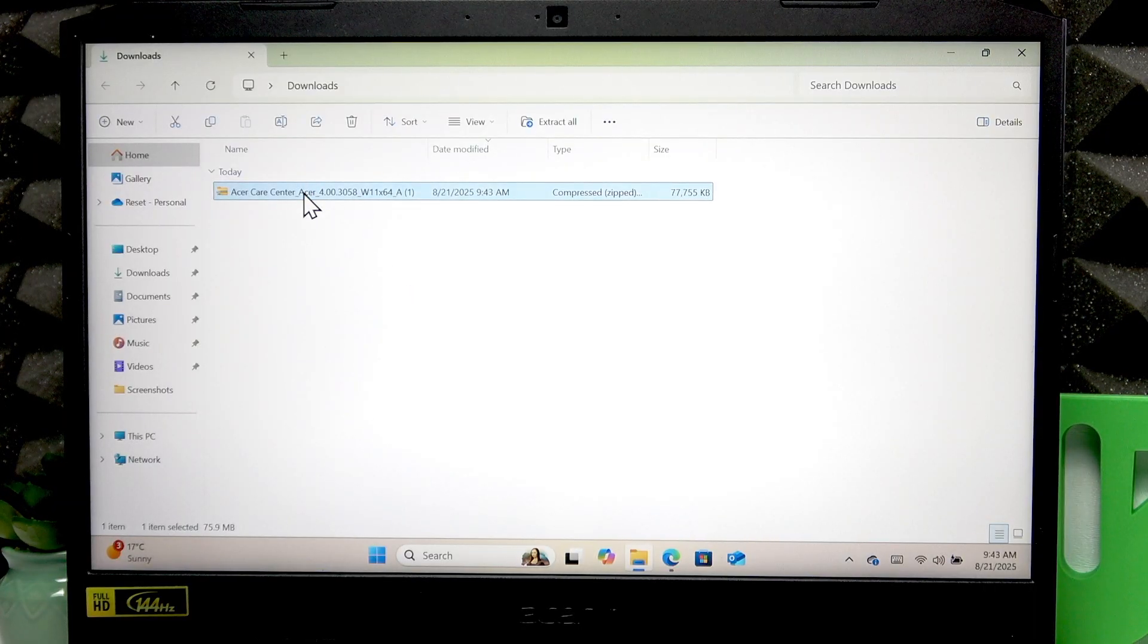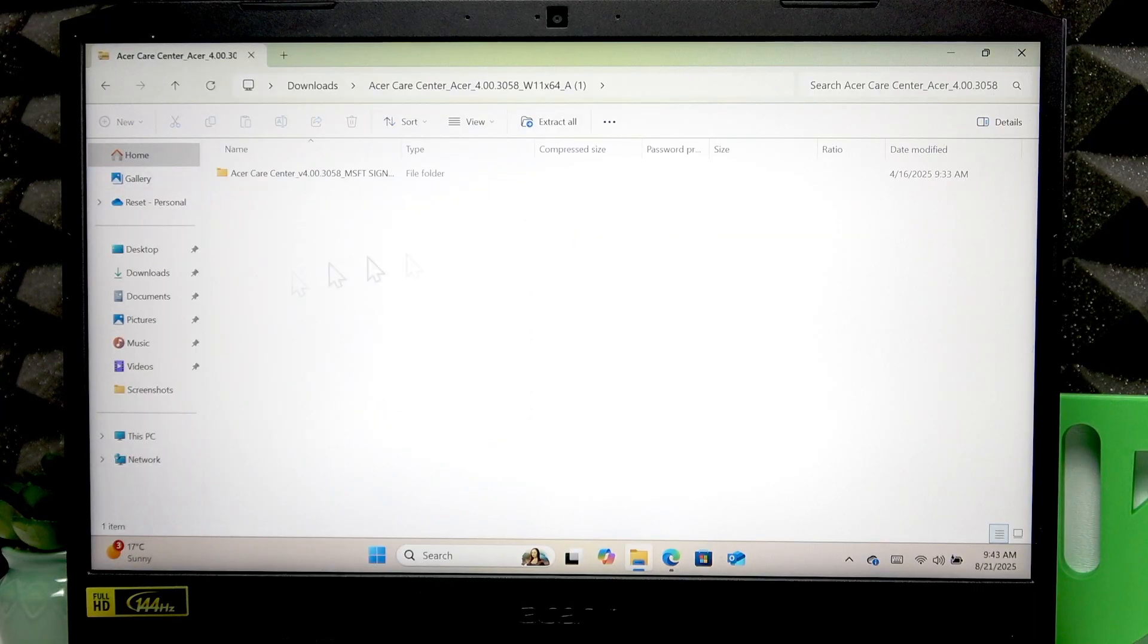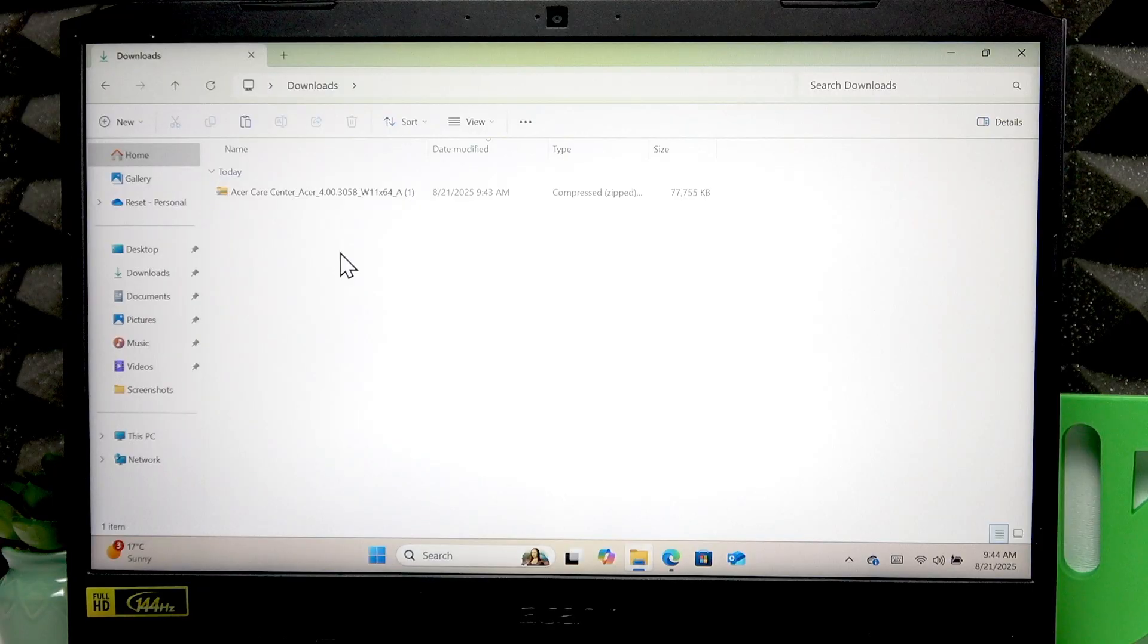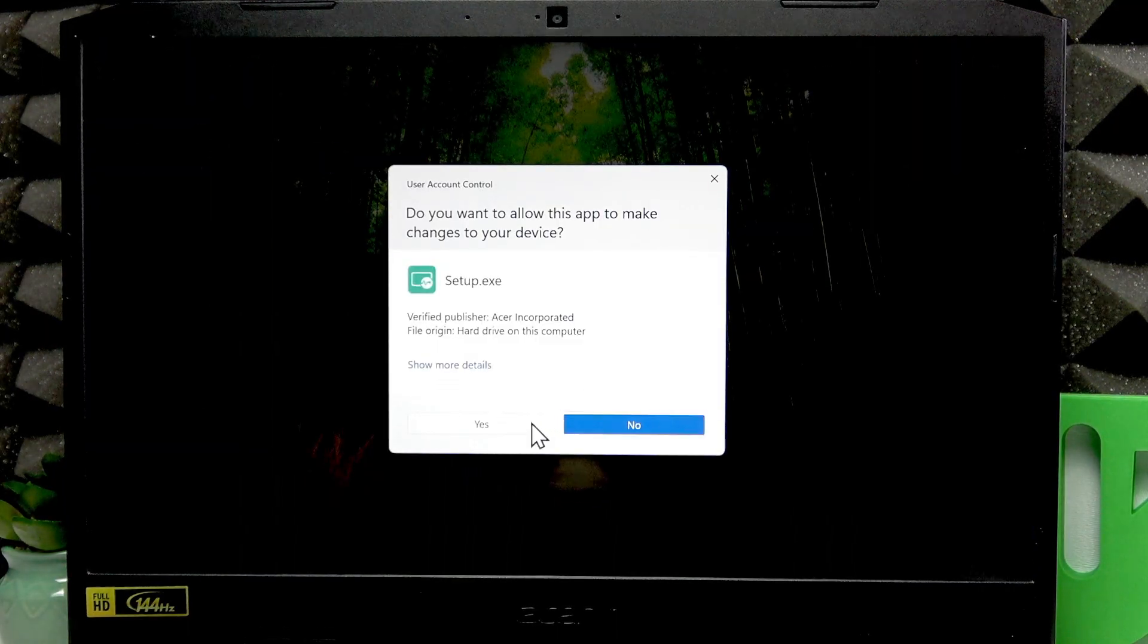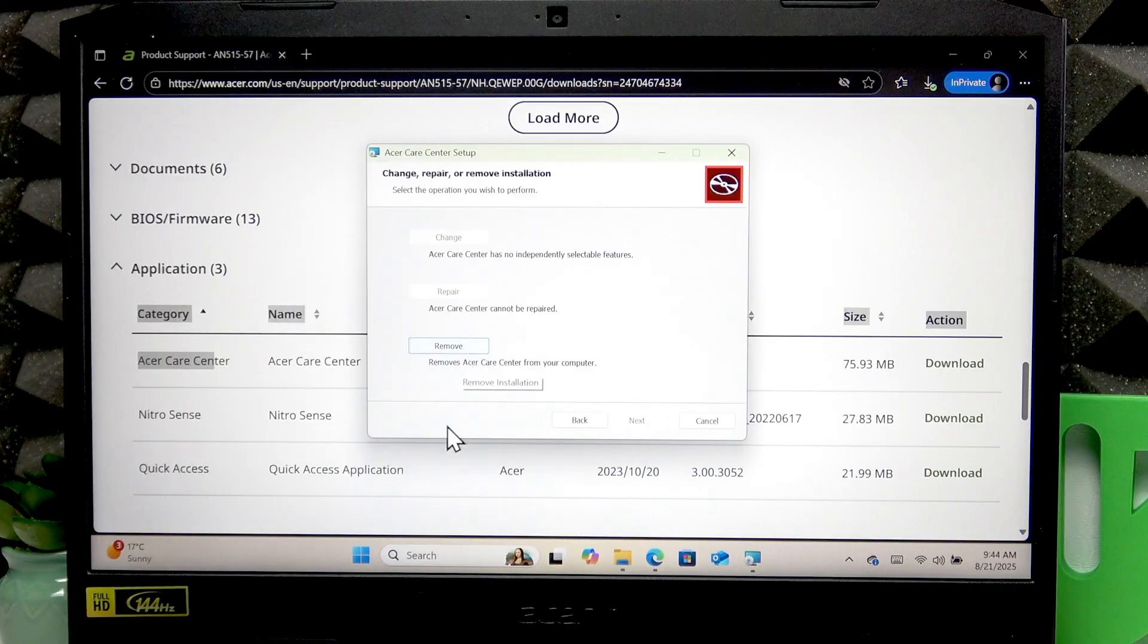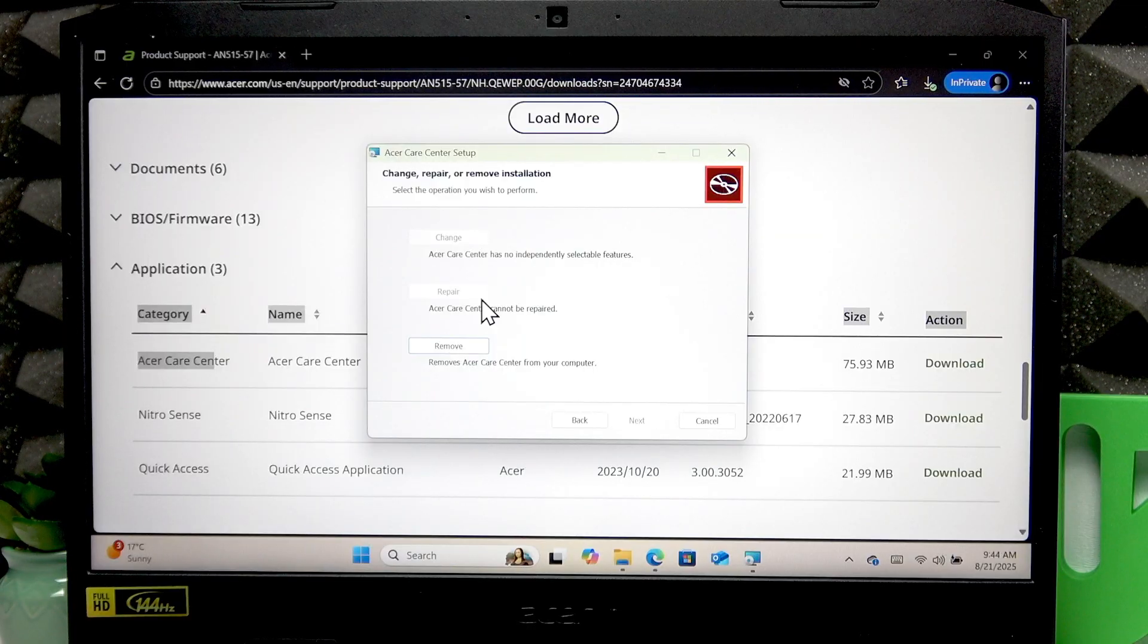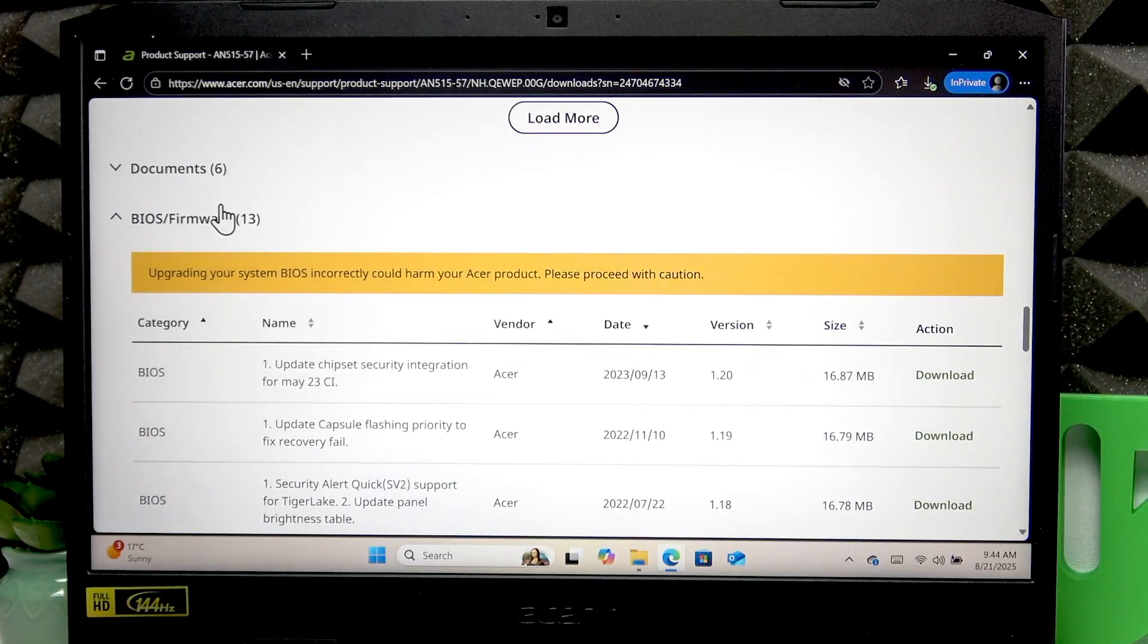So once it downloads, right click the zip file and then select open with file explorer or just double click on it and it will open. Then copy this folder inside, go back to downloads and paste it in here and open this folder, double click setup, click yes, then click next. I already have this application on my computer, so I can only remove it. But what you're going to have to do is read and accept the license agreement to continue and then click next, next and finish. And the application will be downloaded and installed on your computer.